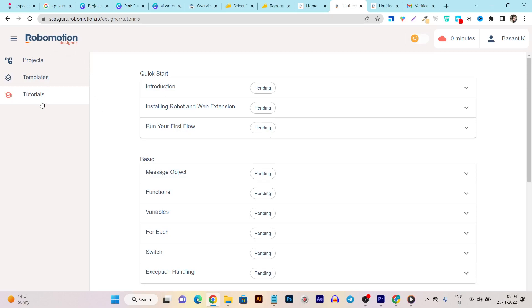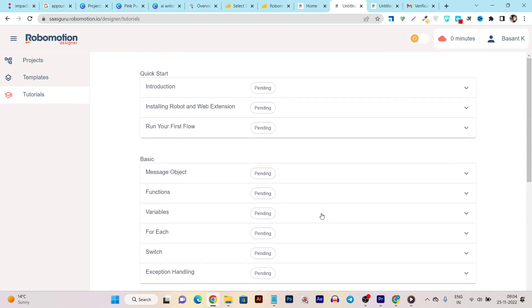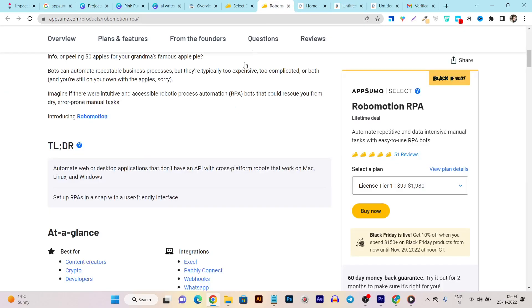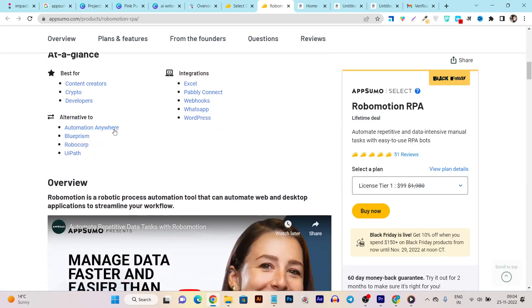Don't worry though, because this tool also has a tutorials section available where you can start from the introduction all the way to the advanced modes. You can learn all these things within a few minutes and instantly get to know better usage of Robomason. Now let me go over its alternatives.